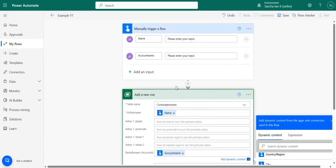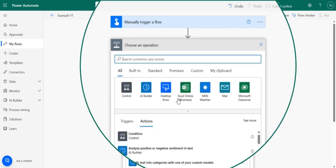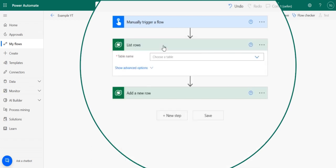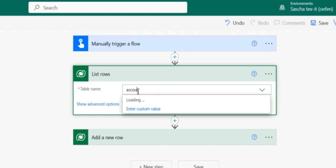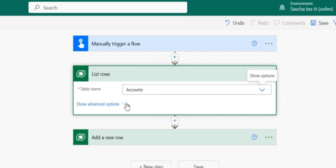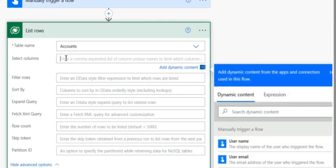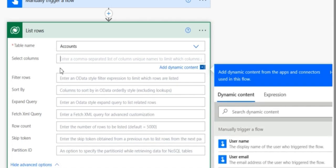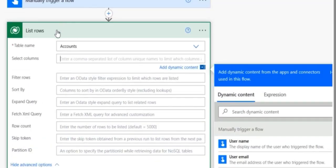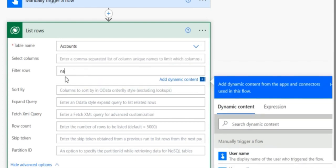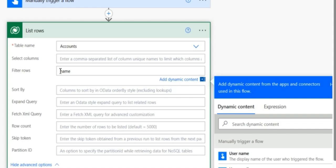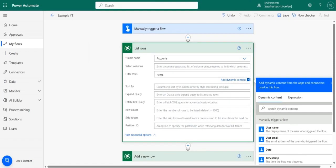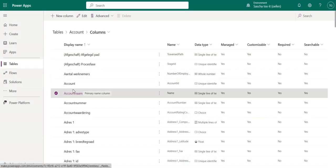So the first step we need to take for this solution is to list the rows from the accounts table. And because we only want to have the record that it is about, we're going to filter and we're going to say name. So this is the logical name for the account name.